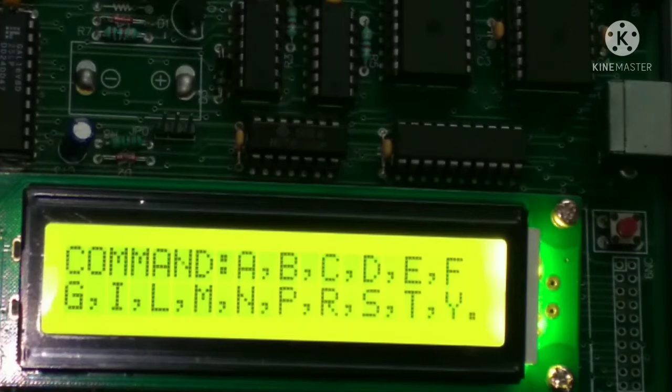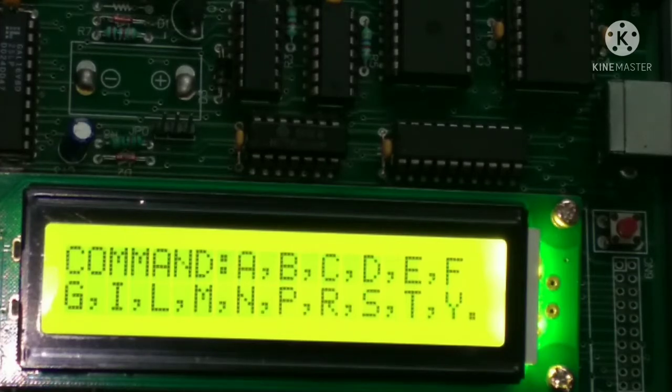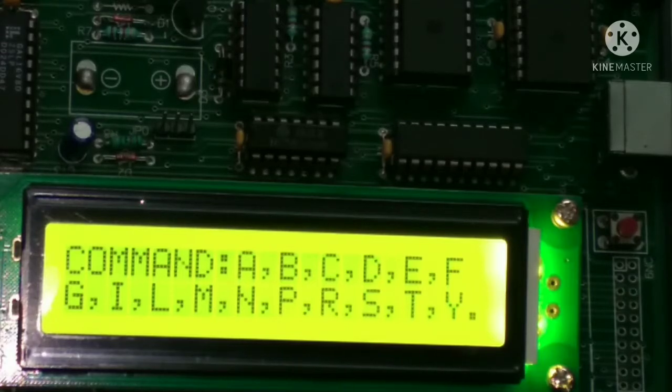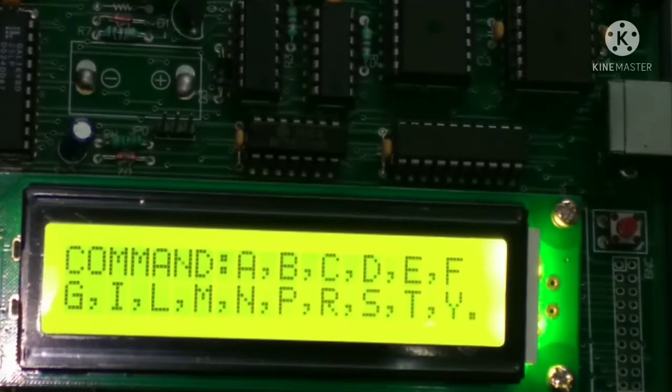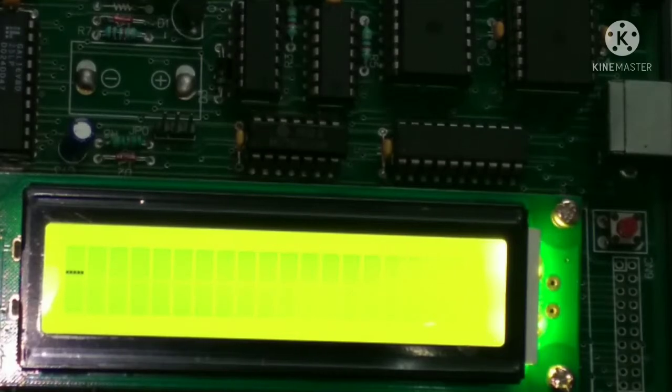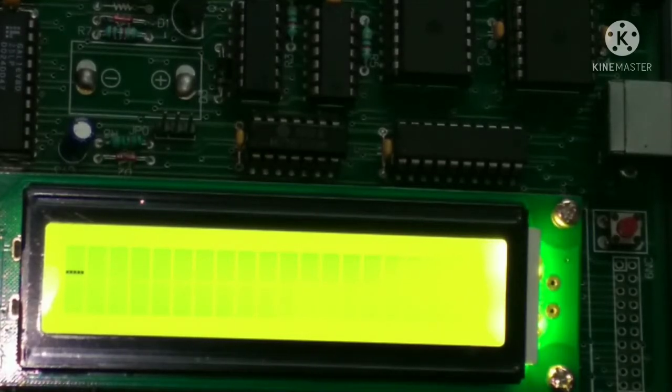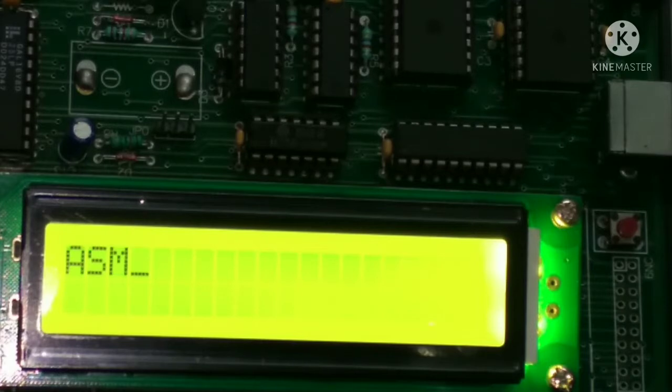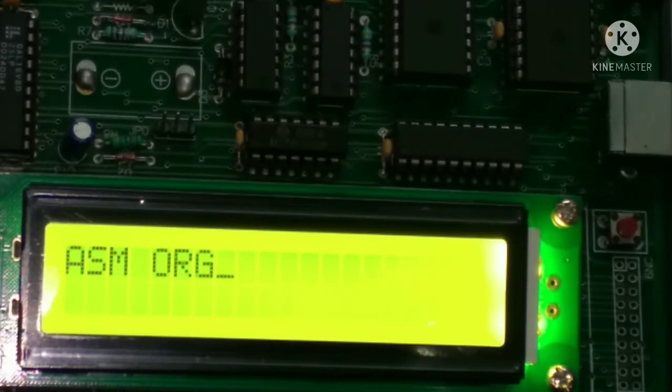For performing this experiment we are going to use the assemble mode. For entering into the assemble mode we simply type A on the keyboard and then we get this. After that press ASM space ORG space.